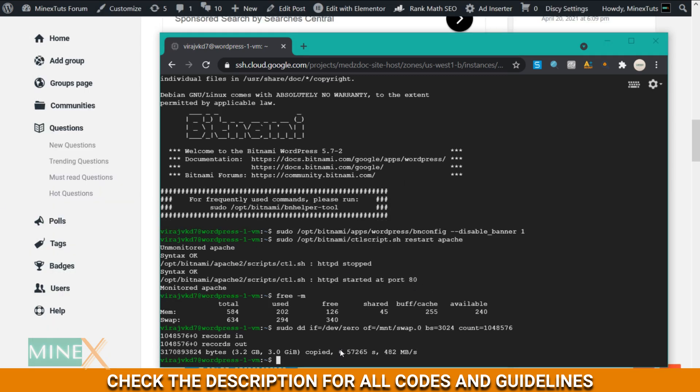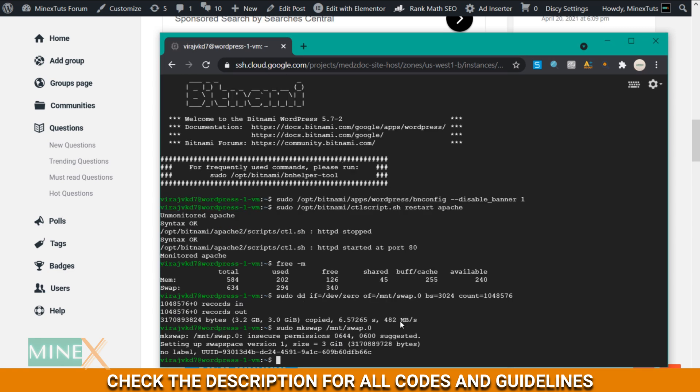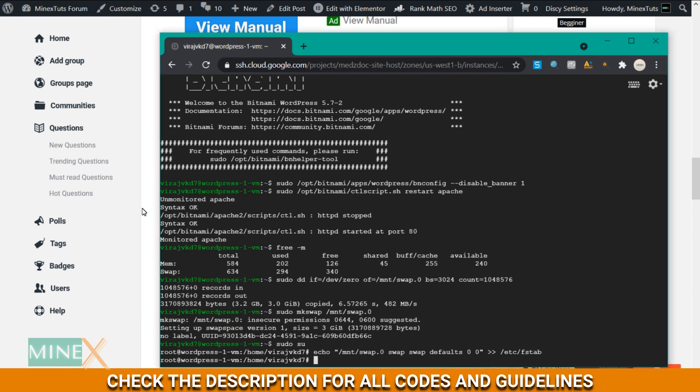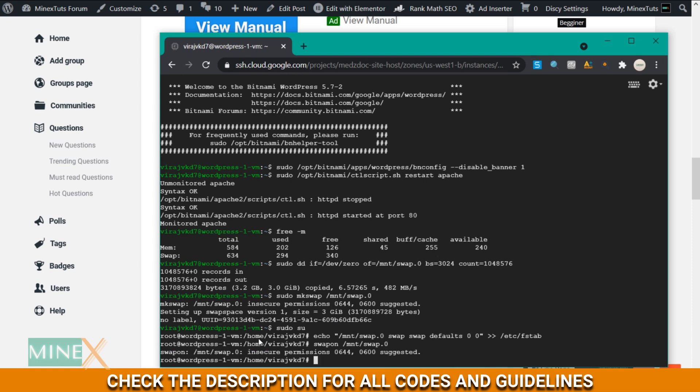Next, use this line to mount it. Switch to the root account to activate the swap. Use this to activate it. Next, use this command.